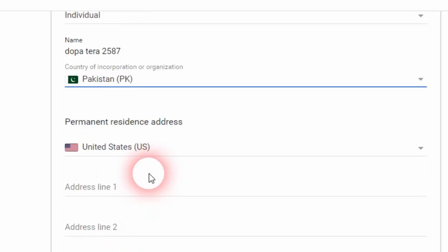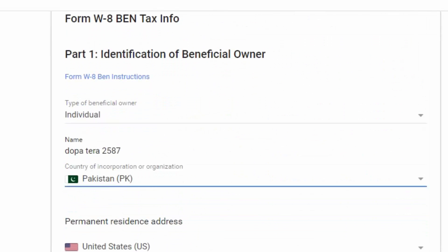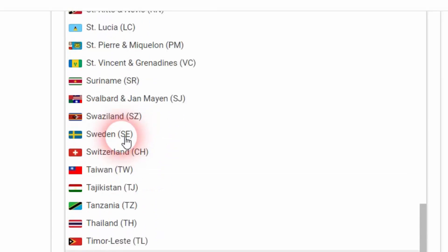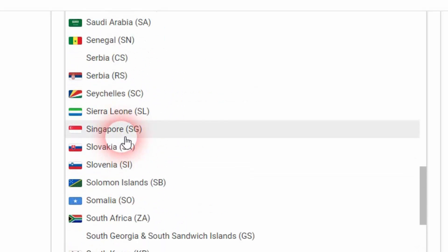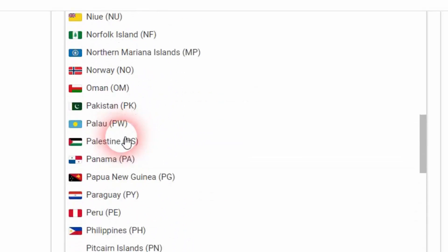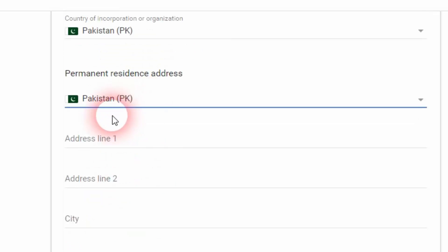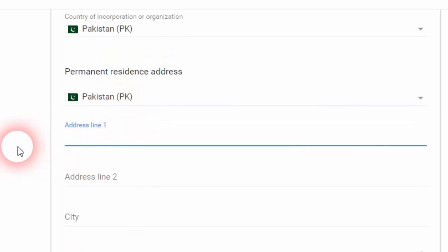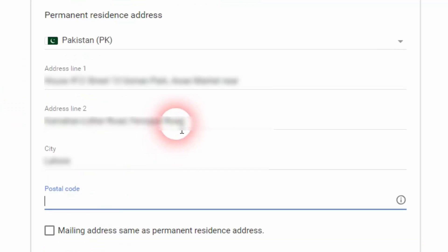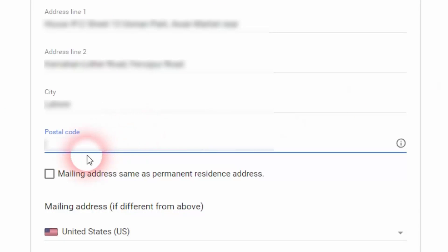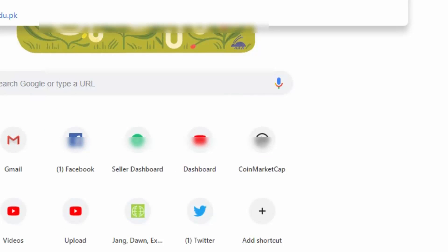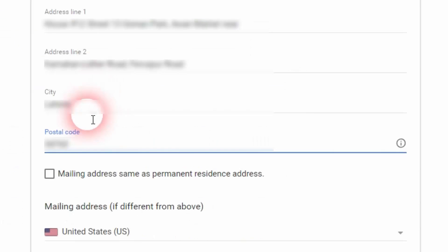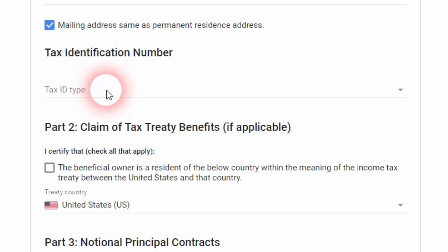Then we're going to scroll down to permanent residence address. I'm going to click on the country list and choose Pakistan as my country. After that I'm going to fill the address line one, address line two, city, and postal code with whatever details and address I have. Then I'm going to check the box below the postal code that says mailing address is same as permanent residence address.